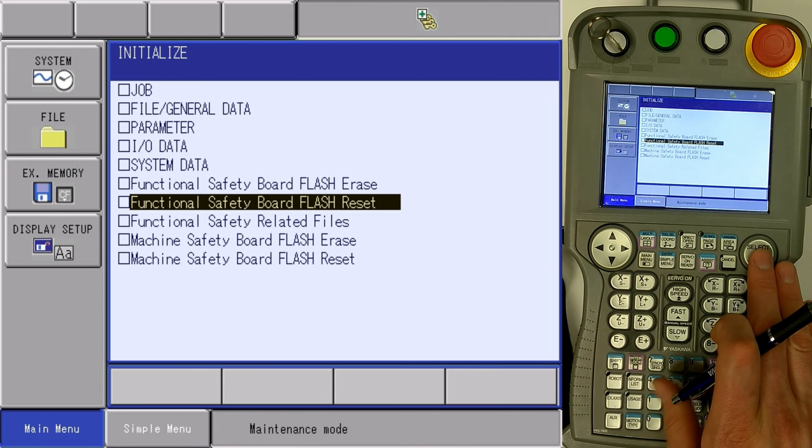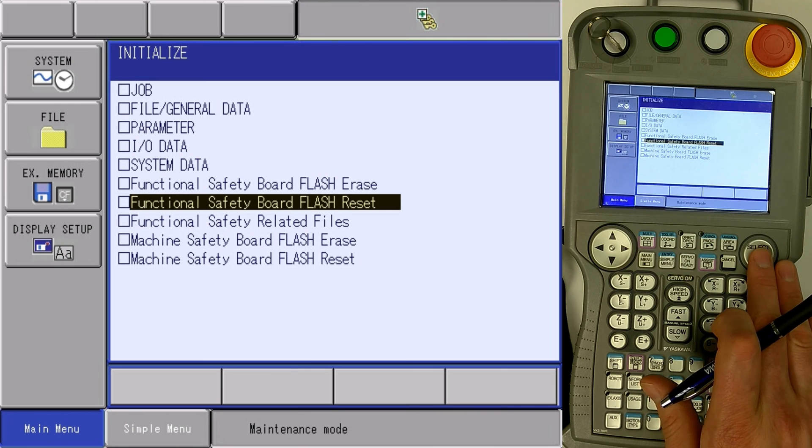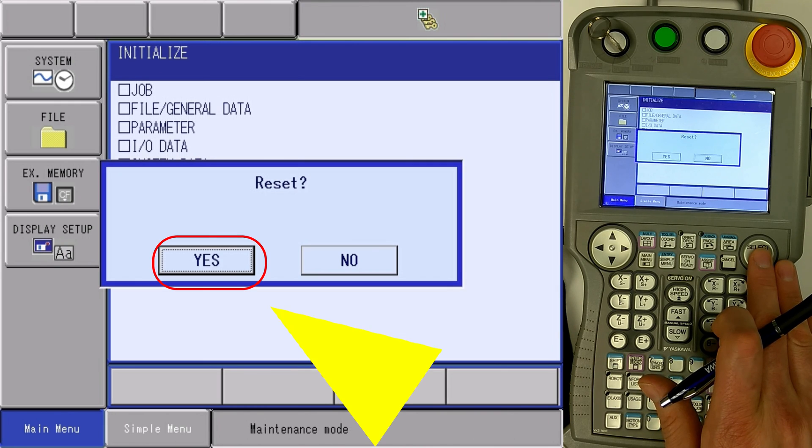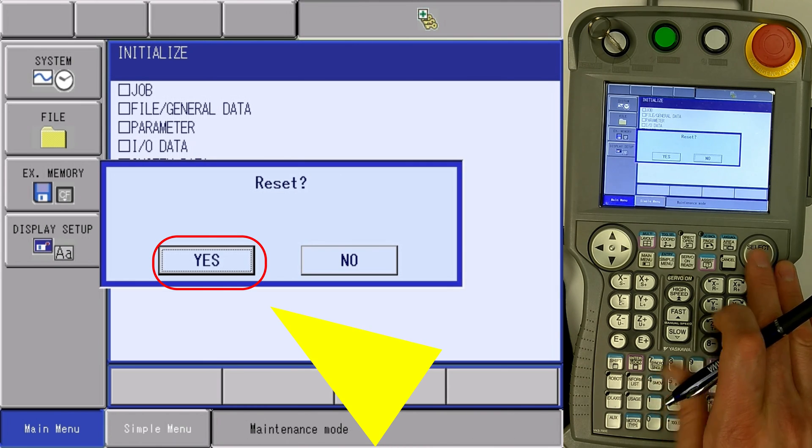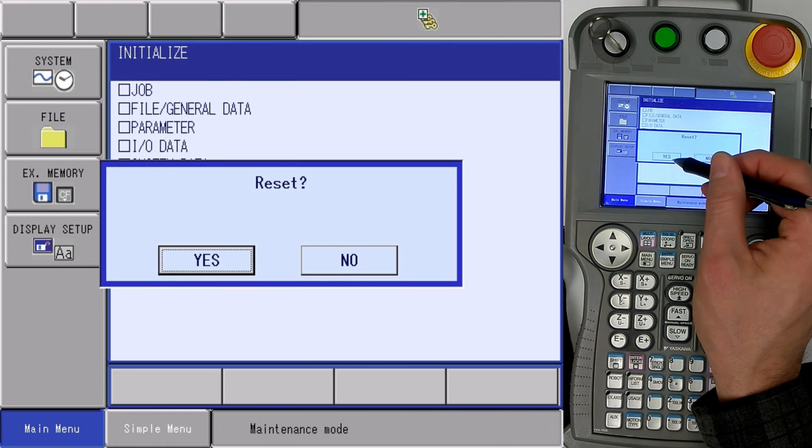We select functional safety flash reset. It asks you to reset. Hit yes.